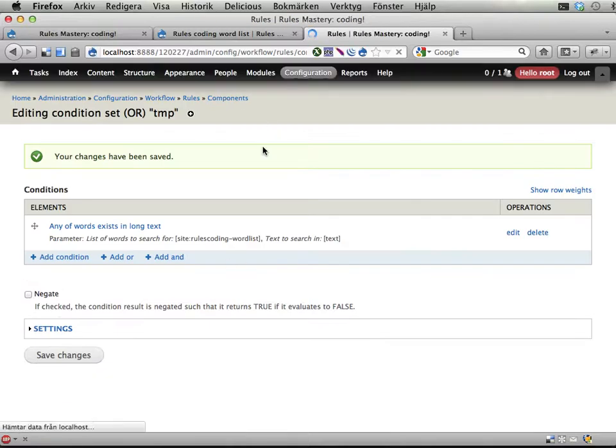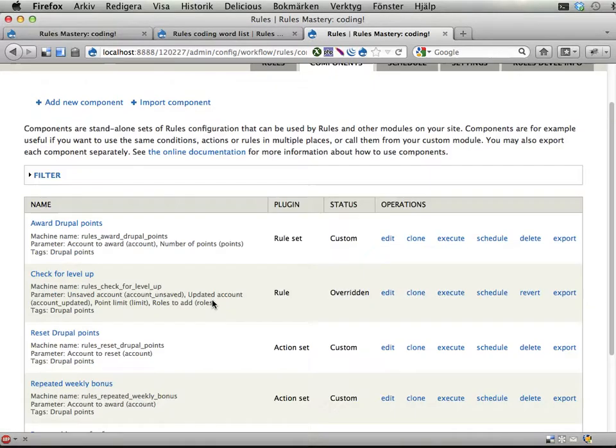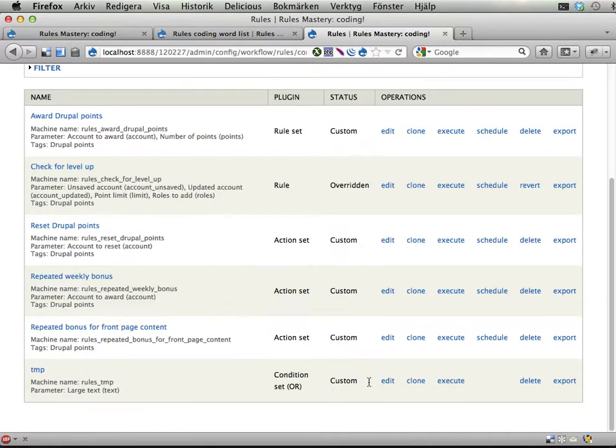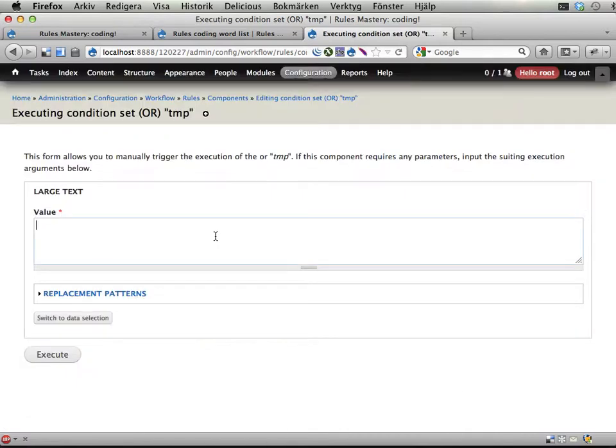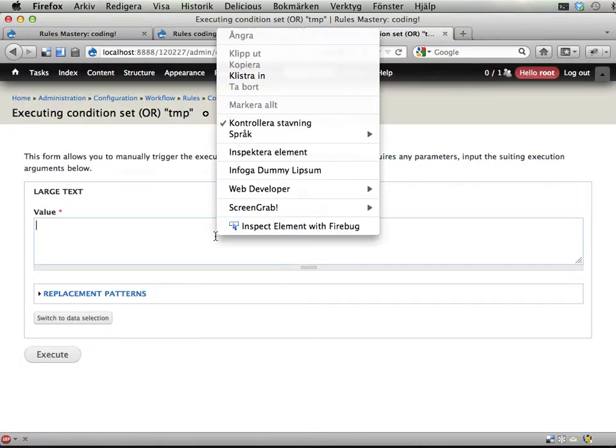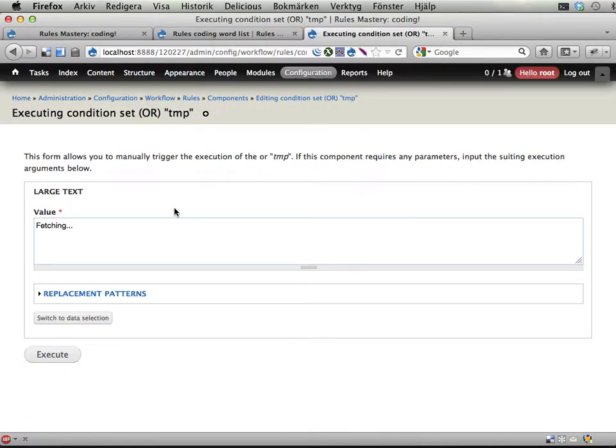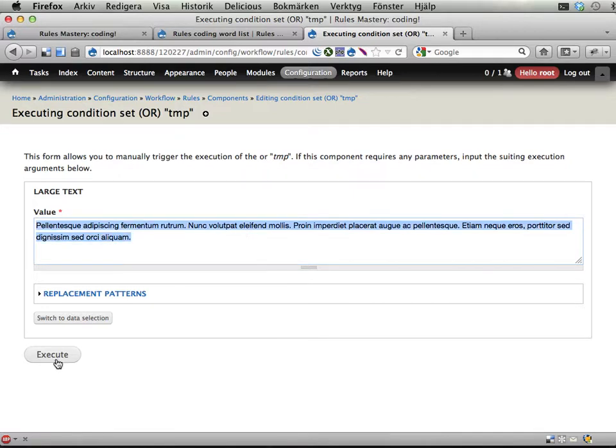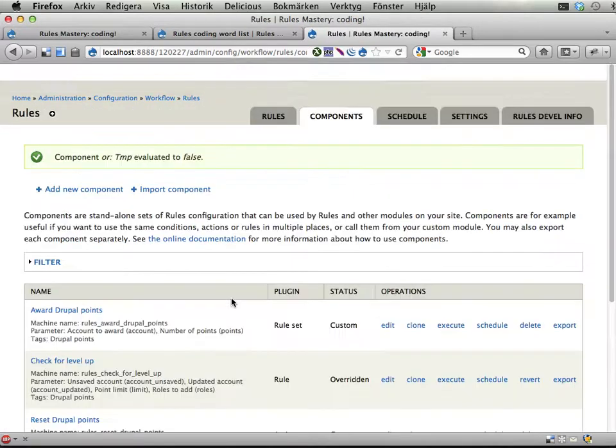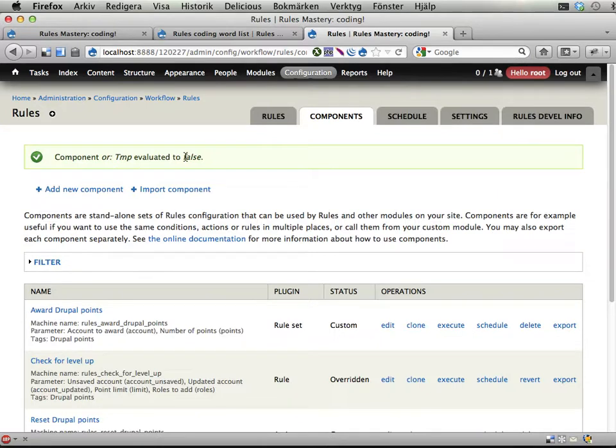Alright. And I'm going to evaluate this. Execute. Let's just insert some dummy lipsum here. Alright. No alpha, beta or gamma here. I'm just going to copy that and execute. Now that should be false. Correct.